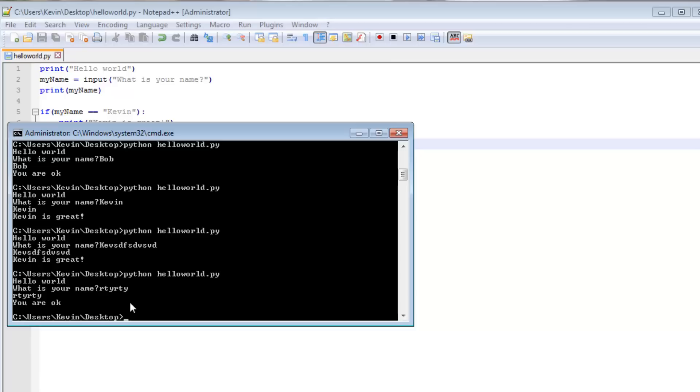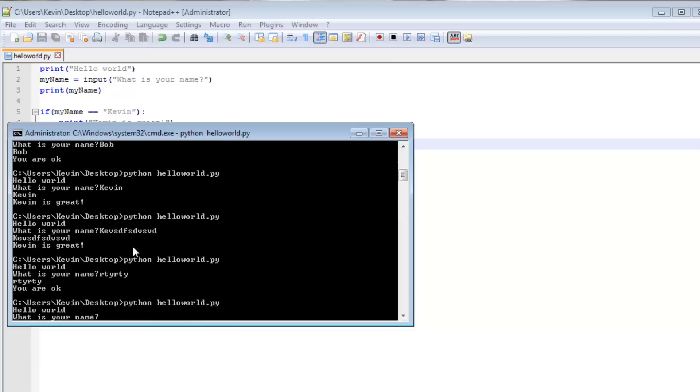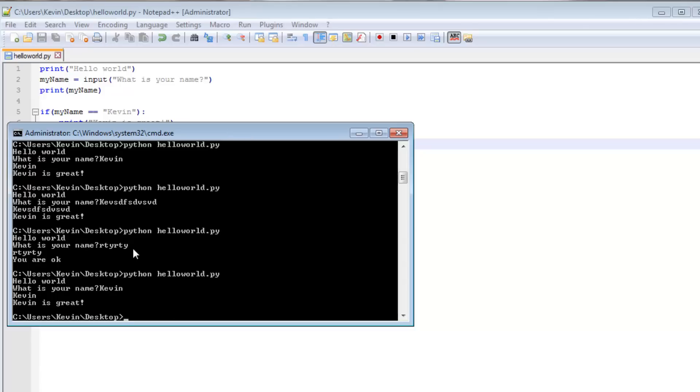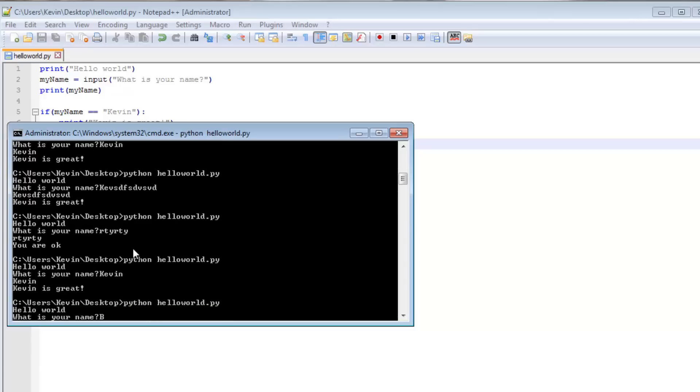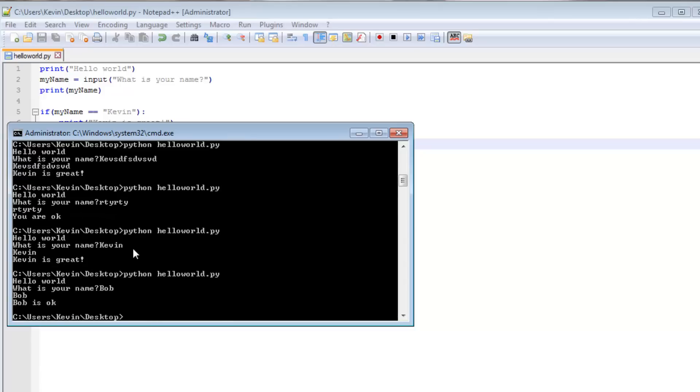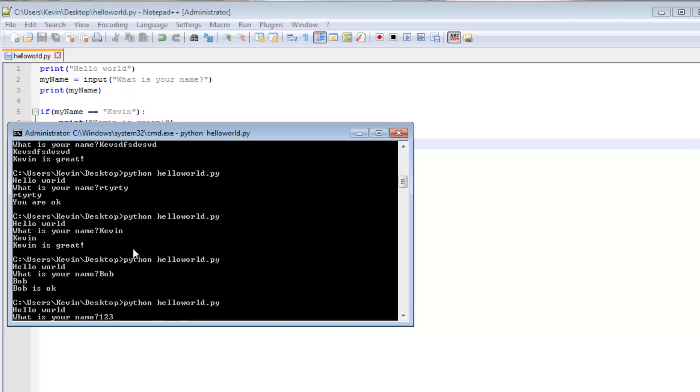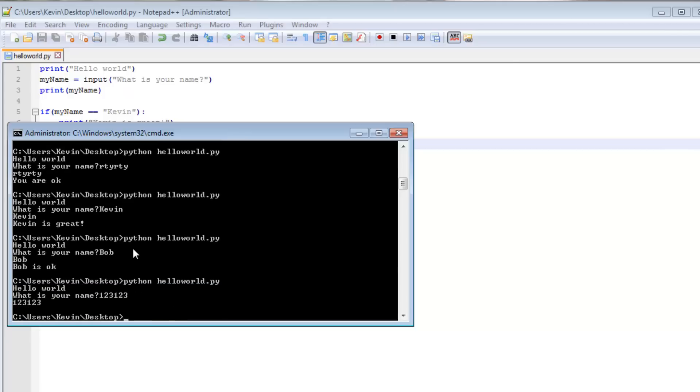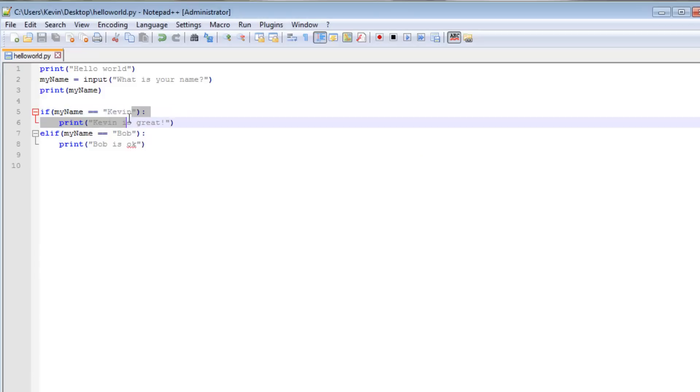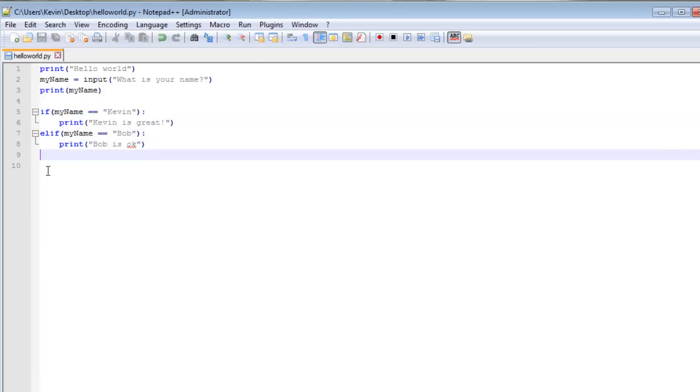So here we can run this again. Kevin. Kevin is great. Bob. Bob is OK. And if I just type gibberish, it doesn't say anything. Because there is no else statement. So if this, else if that, else nothing. So it doesn't require that you have an else statement.